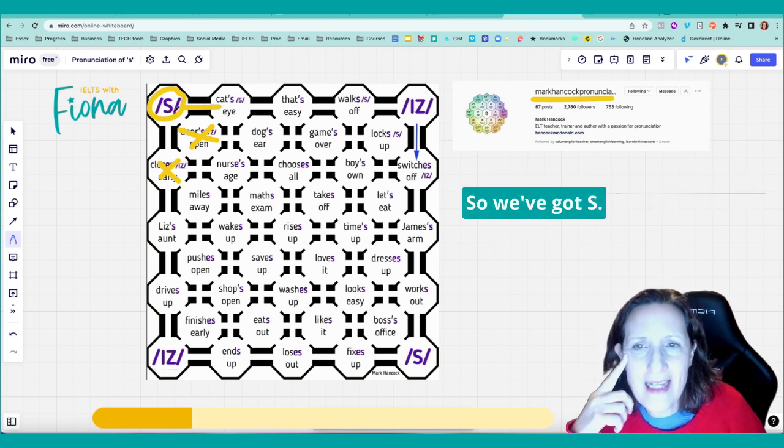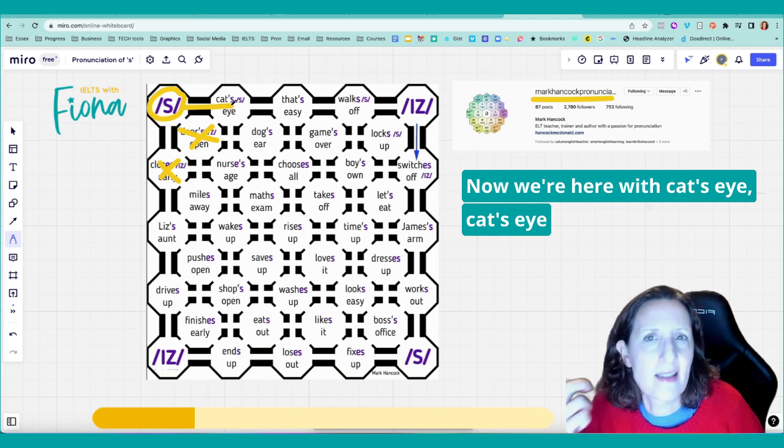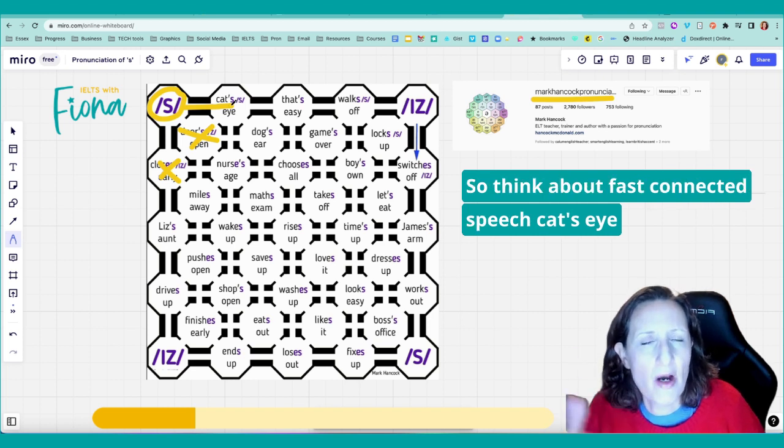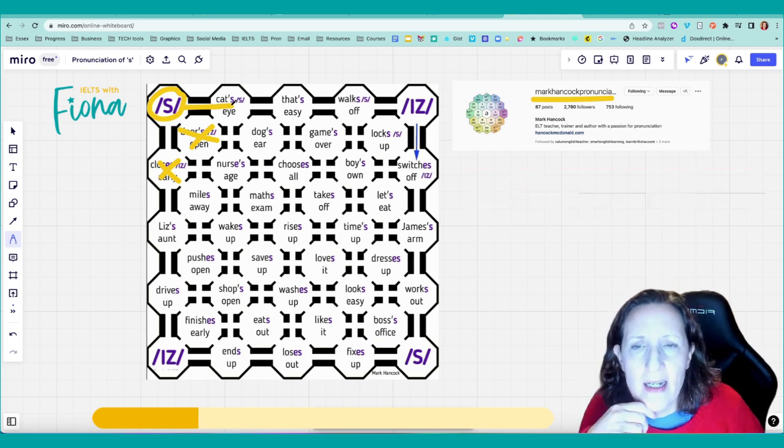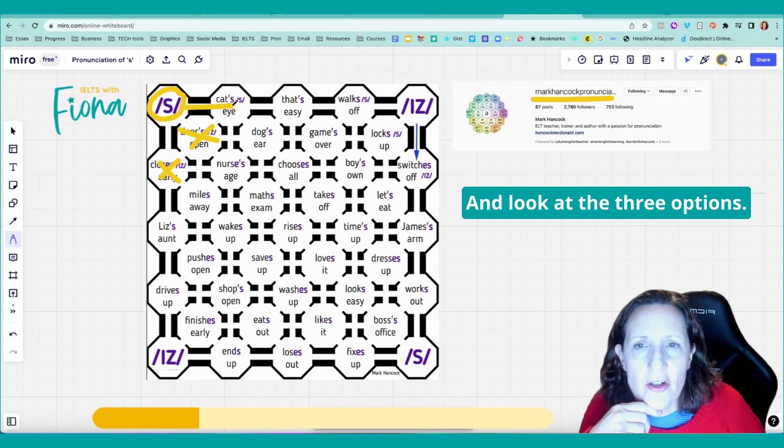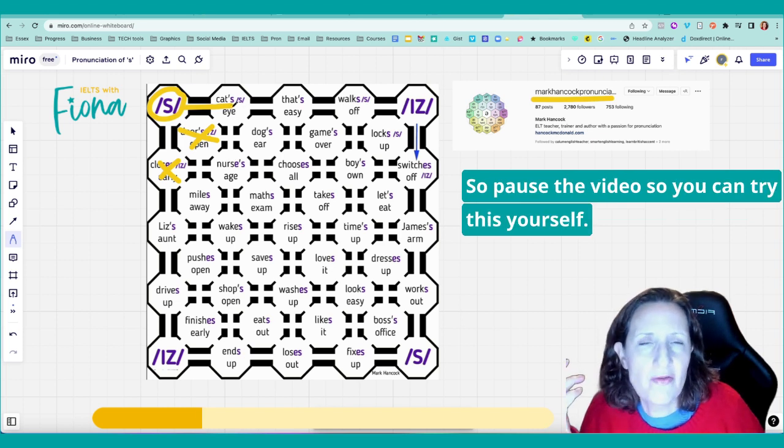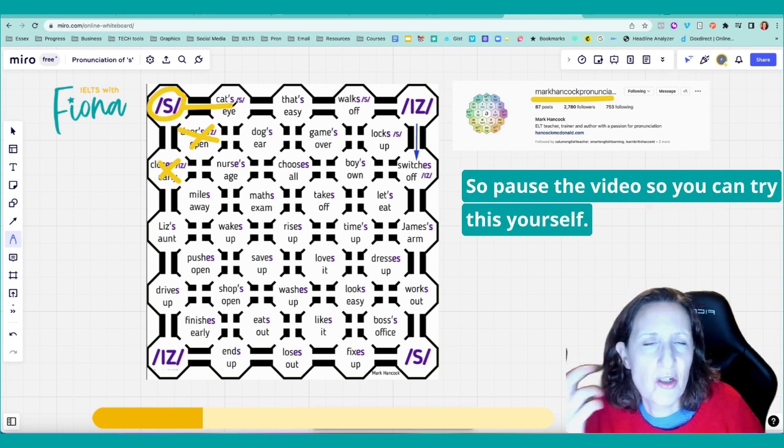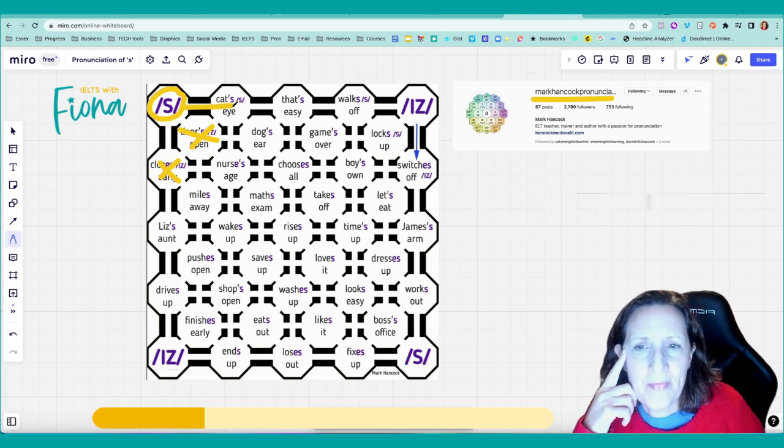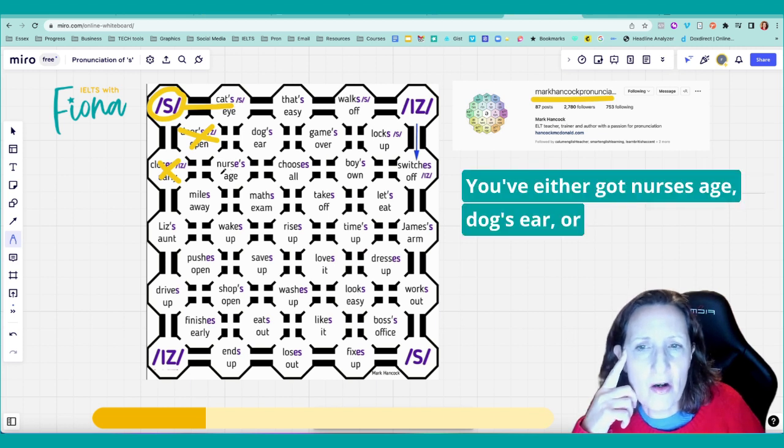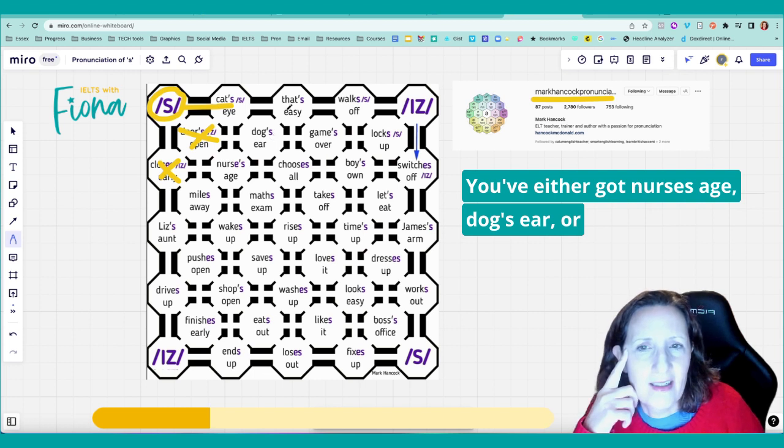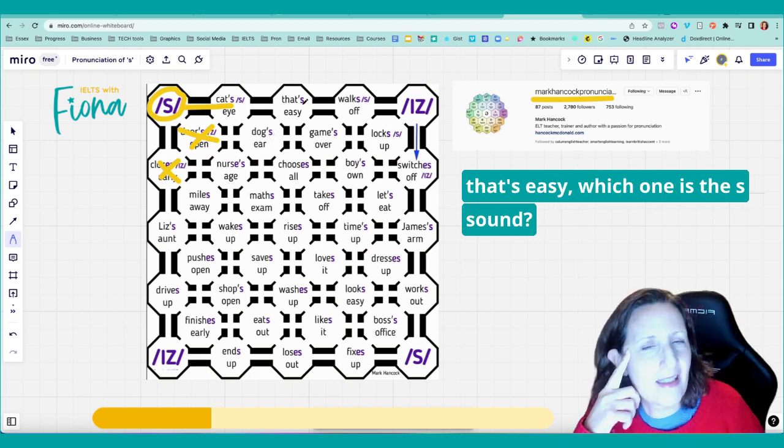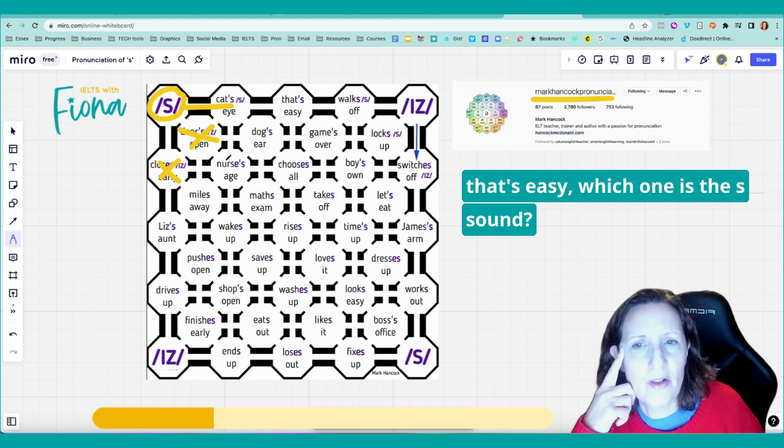But let's go back to, let's do this together. So we've got S. Now we're here with cat's eye. Cat's eye. Think about fast connected speech. Cat's eye. And look at the three options. Pause the video so you can try this yourself. You've either got nurse's age, dog's ear, or that's easy. Which one is the S sound?